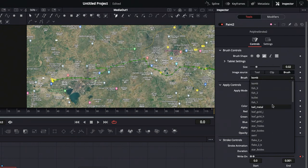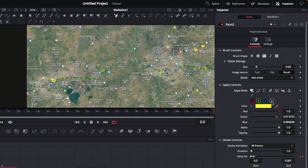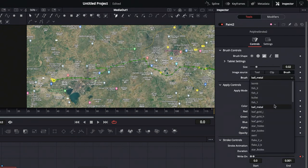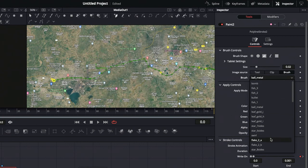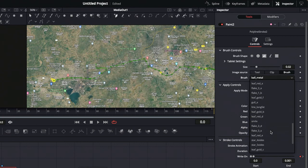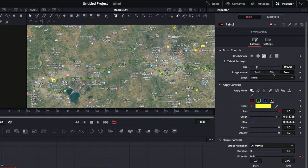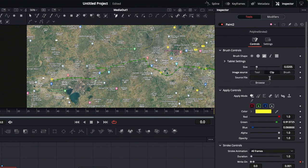There are different brush options available, such as bomb, fish, leaf, star, and smiley face. If you want to use a predefined image, click on clip, browse, and choose the image you prefer.